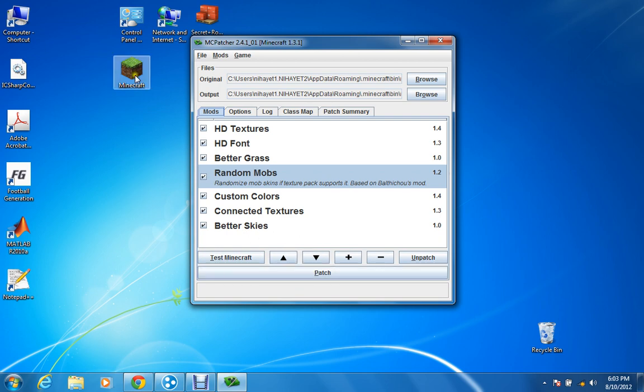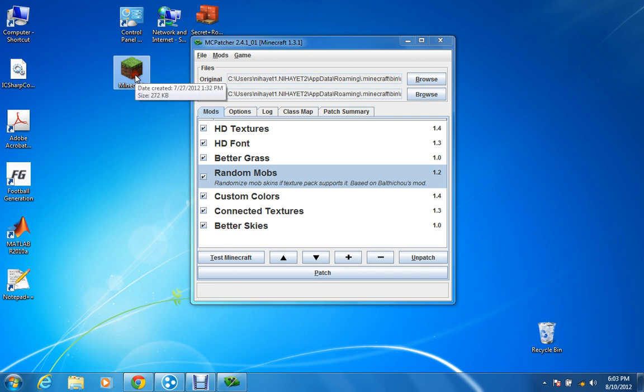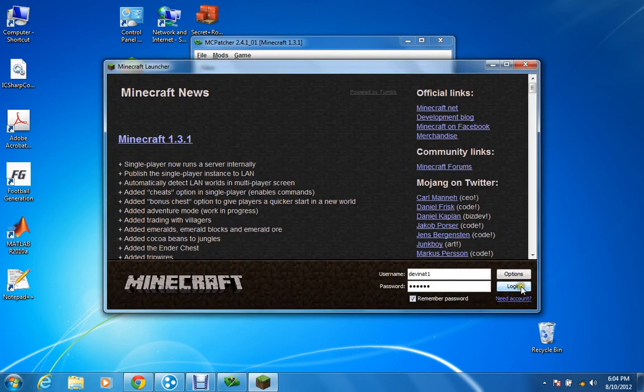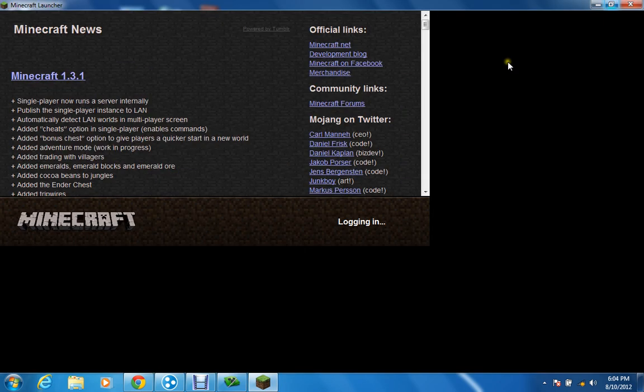Well, first of all, let me show you. Let me show you how Minecraft looks when it's not patched. Like when you don't use MC Patcher yet. Okay. So loading Minecraft.